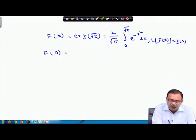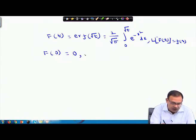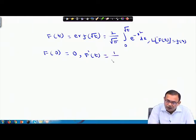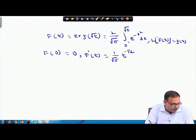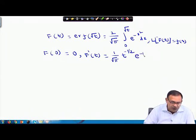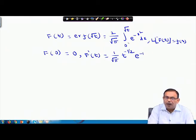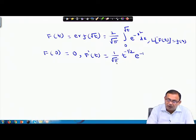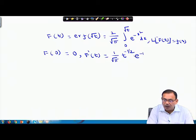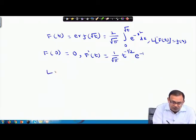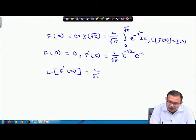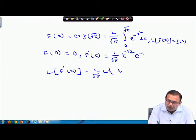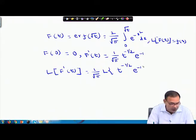Using the Leibniz integral theorem, f'(t) = (1/√π) · t^(−1/2) · e^(−t). So from here, L{f'(t)} = (1/√π) · L{t^(−1/2) · e^(−t)}.